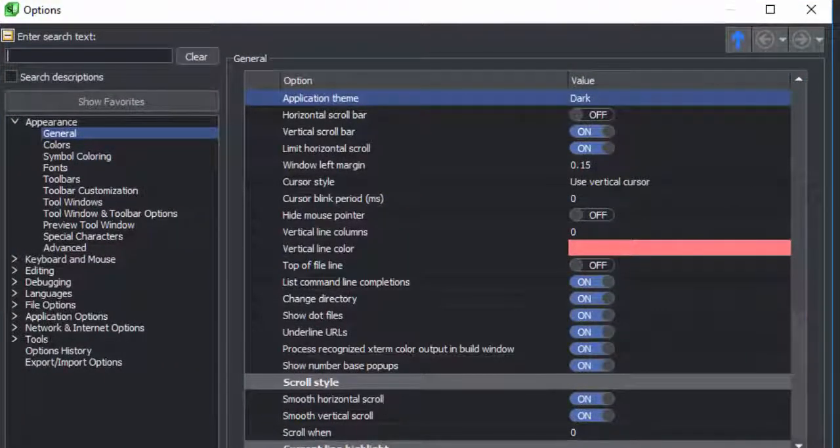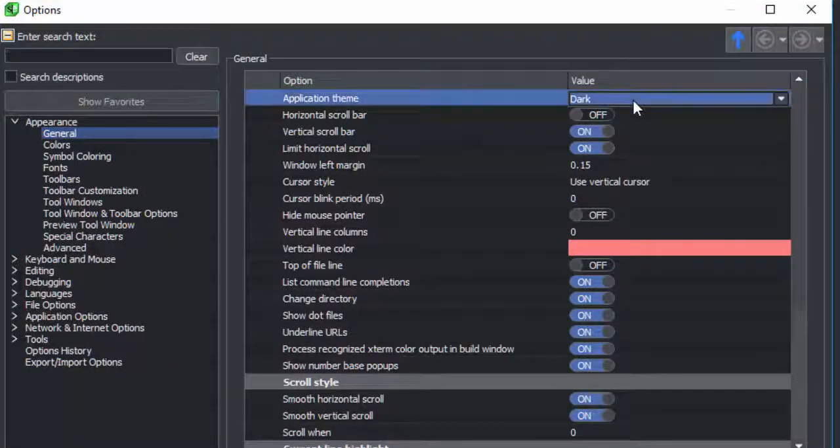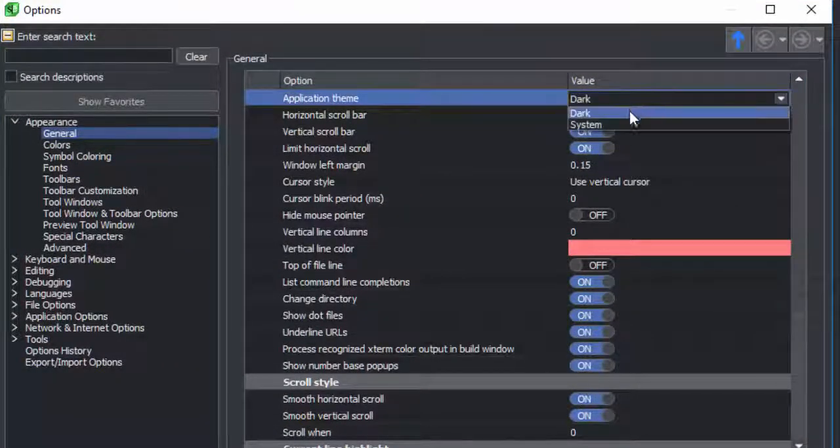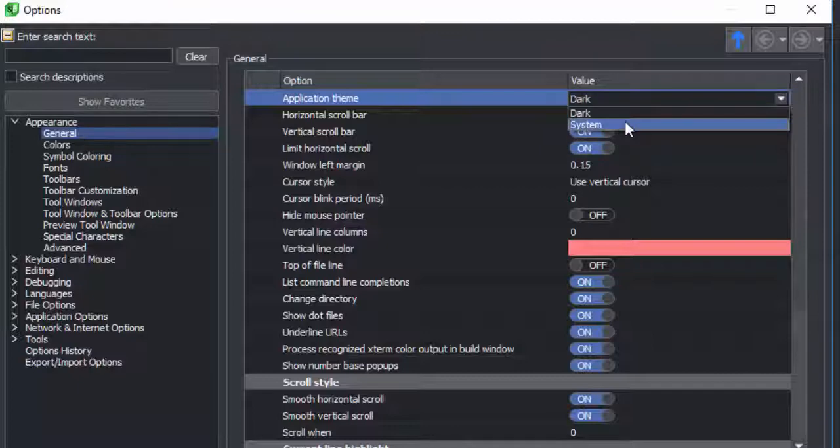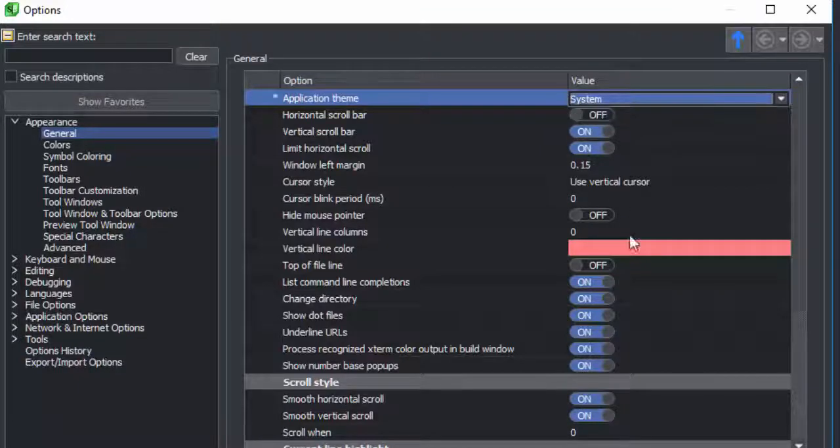Here, we're going to change the application theme so that the difference is really obvious.